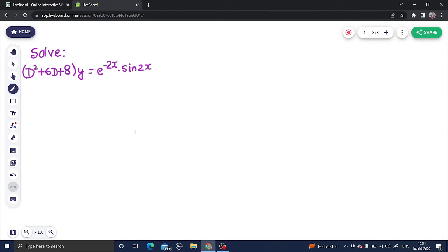Let's look at a question from differential equations. We need to solve this differential equation. The first step is always to find the complementary function, and for that we need to convert this from D-form to M-form.